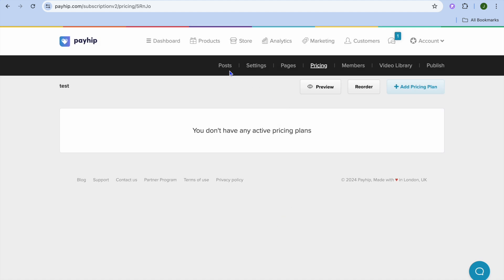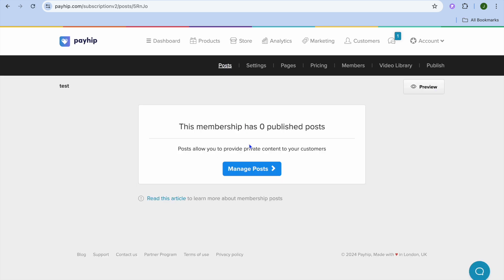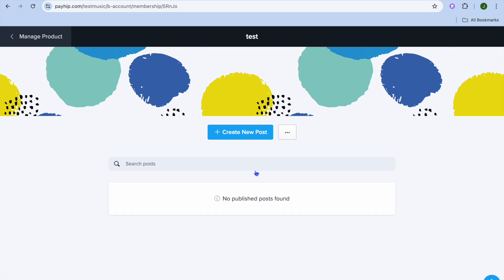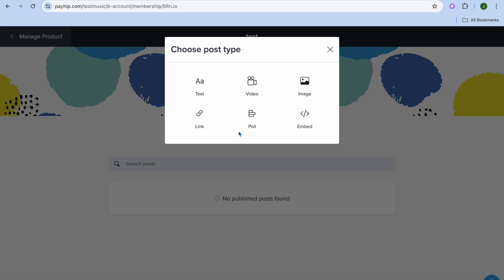After setting up your pricing plan, I recommend tapping on Posts from the top navigation bar, then tap on Manage Posts. After selecting Manage Posts, tap on Create New Post. From here you have a few options: you can create a text post, upload a video, upload an image, create a poll, or embed a course from another platform.